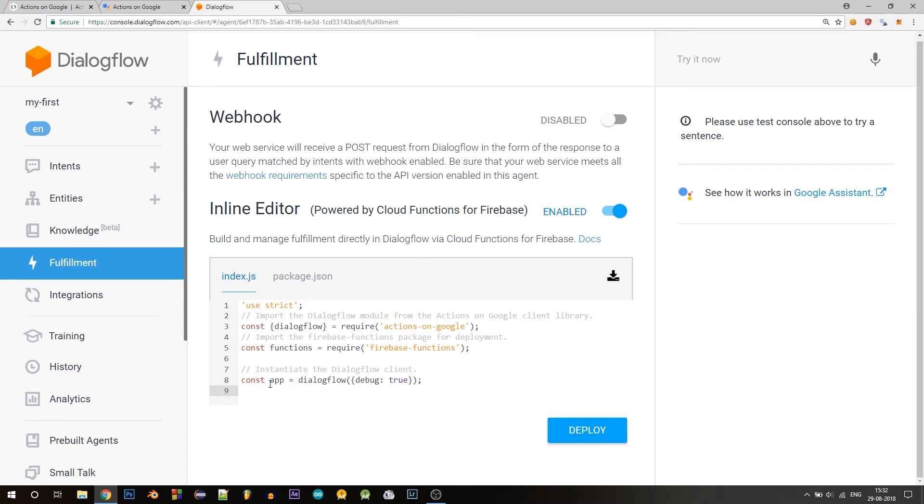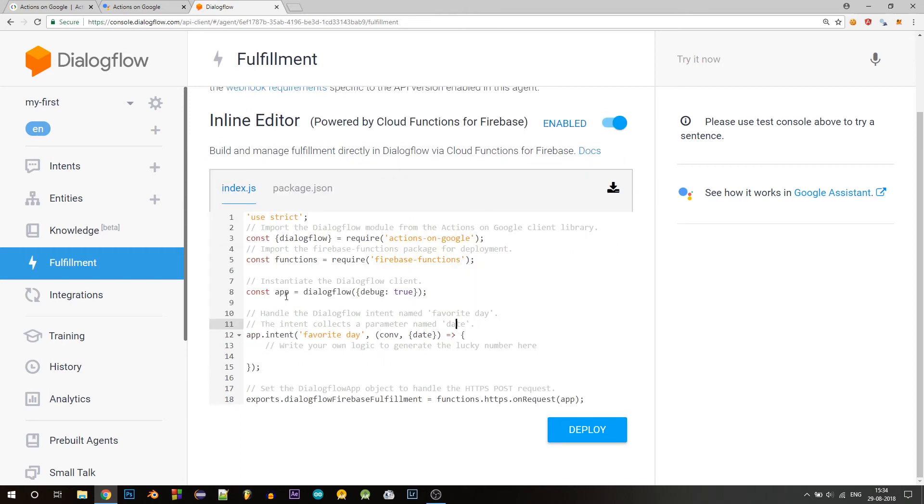Now this app object has a function called intent, which is used to declare a callback to handle the favorite day intent. We specify the intent name here, favorite day, and it receives two arguments.